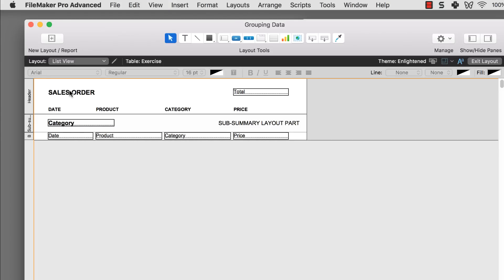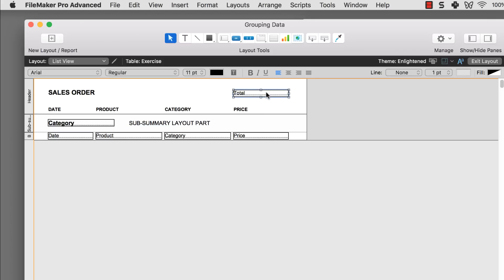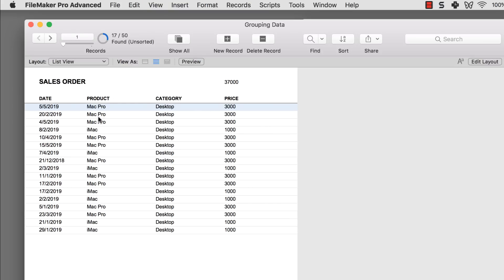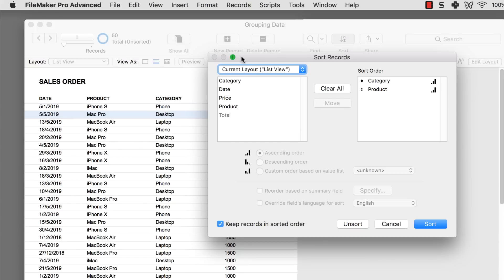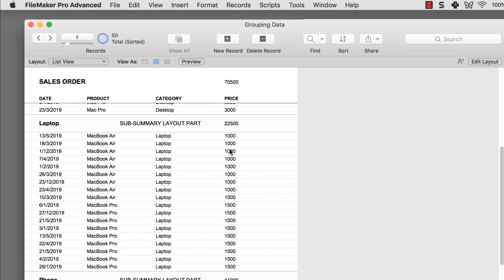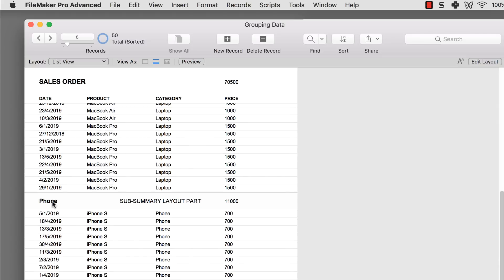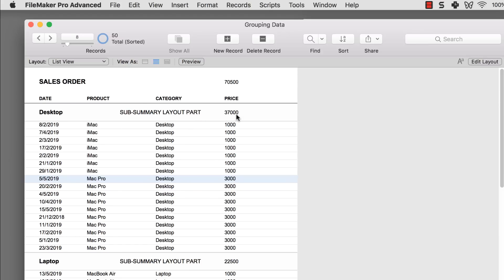What happens when we group together the summary field and the sub-summary layout part? Let me move this a bit and copy-paste. When I group them together and sort by category and then product, you'll realize that the desktop has a certain total price, the laptop has a total that summarizes those records, and the phone has its amount. When you place the summary field inside a sub-summary layout part, it accurately determines the total amount for that particular group. That's very important because we'll use that to create our sales report.